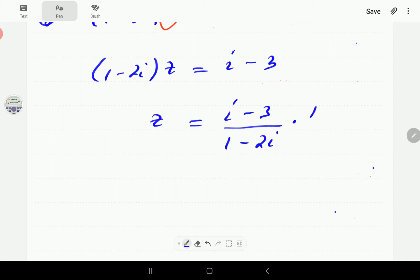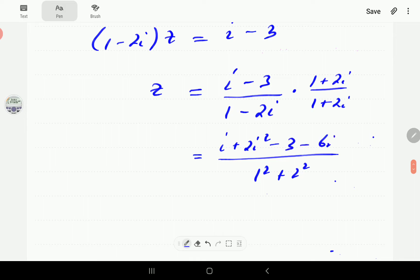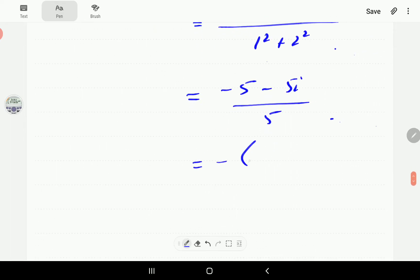We multiply both numerator and denominator by the complex conjugate of the denominator. In the denominator we get 1 squared plus 2 squared. In the numerator we expand to get i plus 2i squared minus 3 minus 6i. Since 2i squared is minus 2, the real terms give minus 2 minus 3 equals minus 5, and the imaginary terms give minus 6i plus 2i equals minus 5i, giving minus 5 minus 5i over 5.